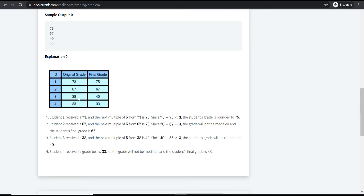For grade 38, the next multiple of five is 40. The difference between 40 and 38 is 2, so the final grade is rounded up to 40.